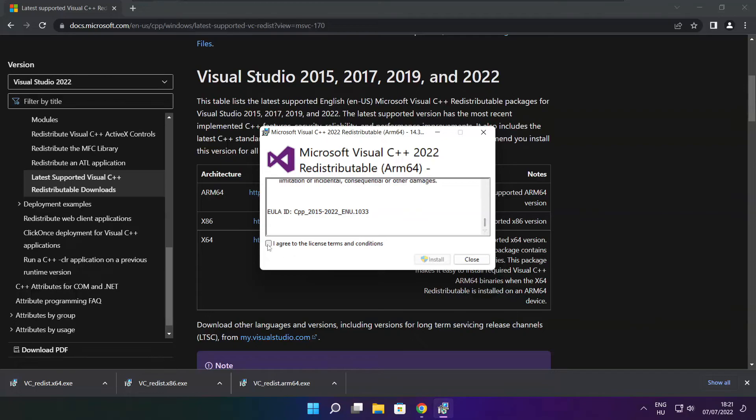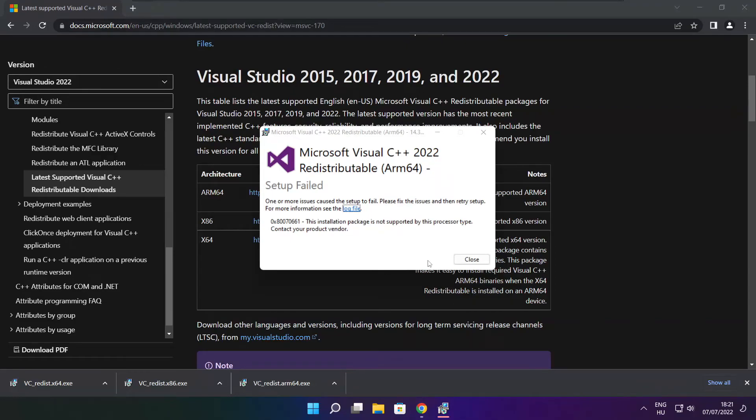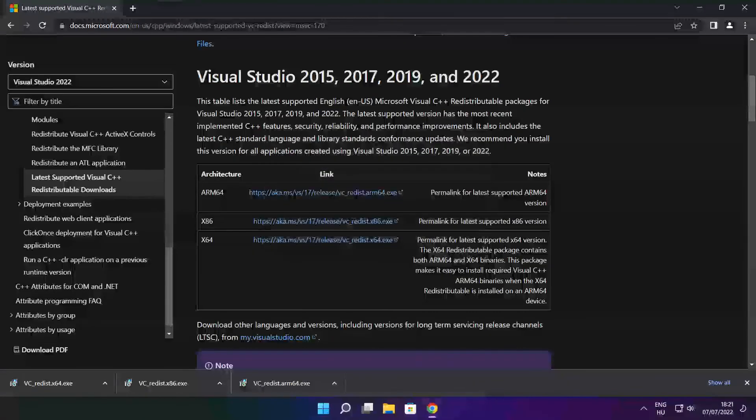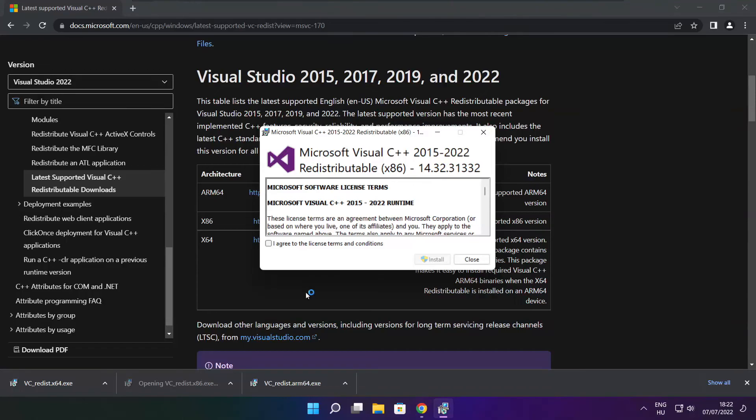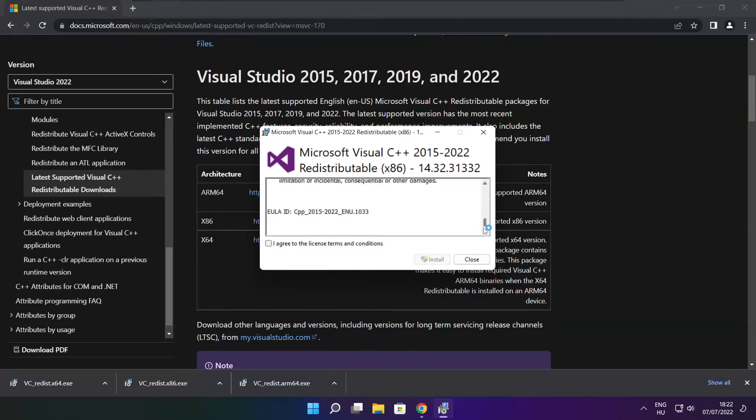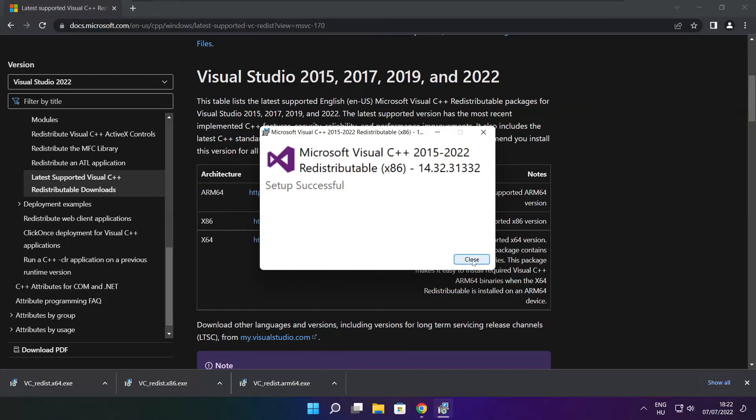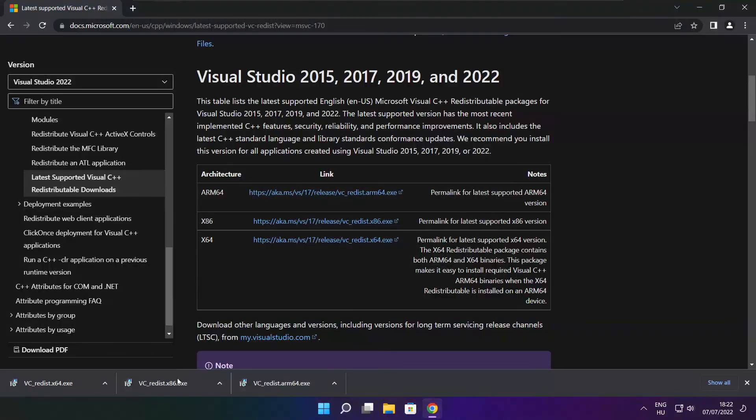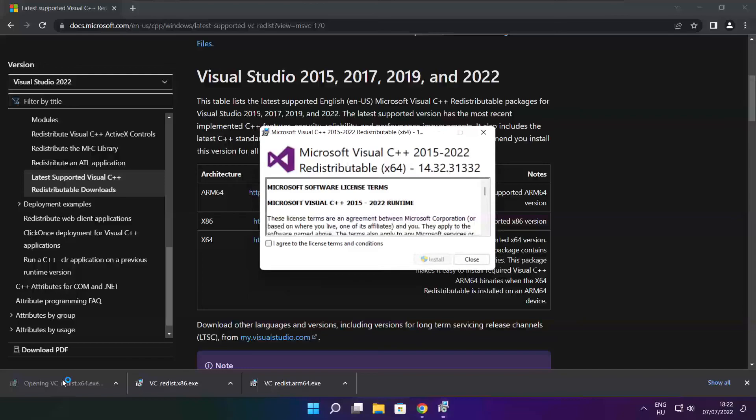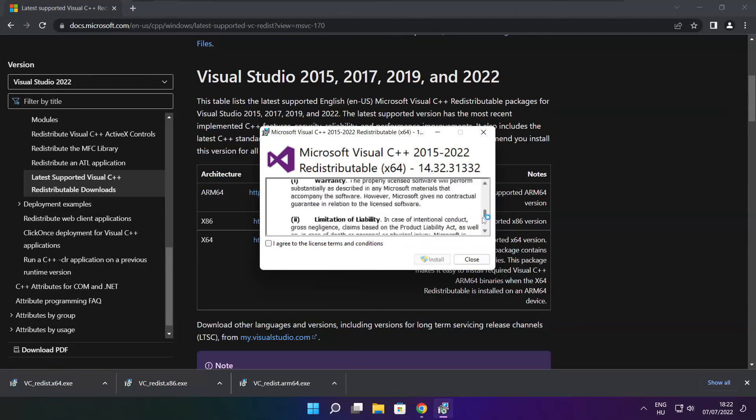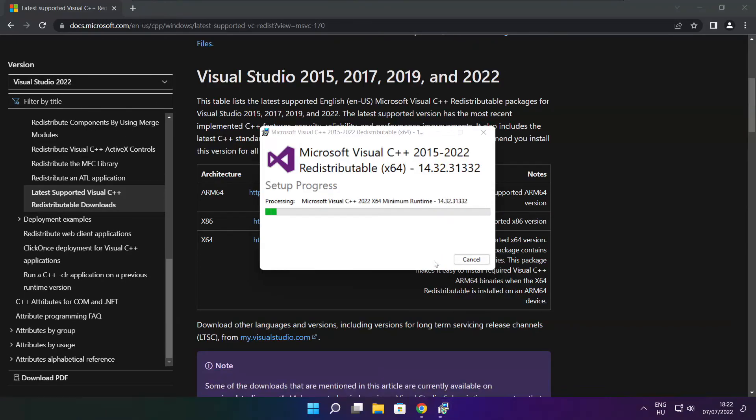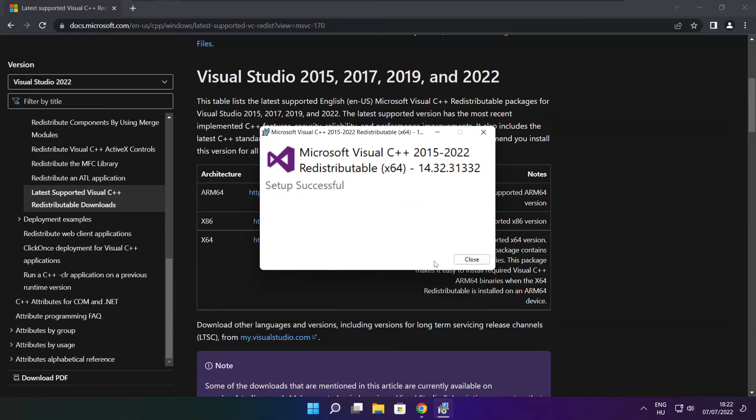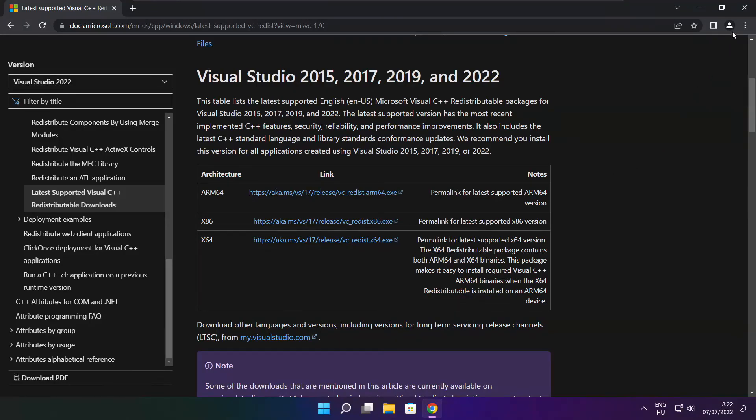Click I agree to the license terms and conditions and click install. If it fails to install, no problem, repeat for the other. Click close. Repeat for the other. Click close. Close internet browser.